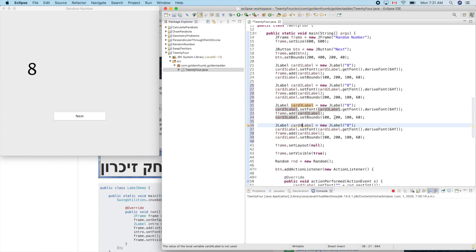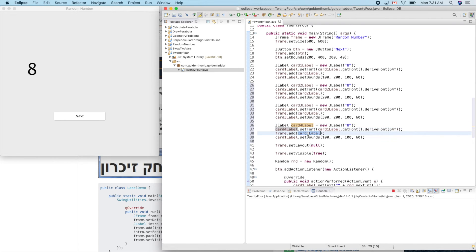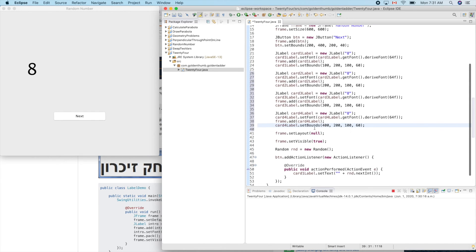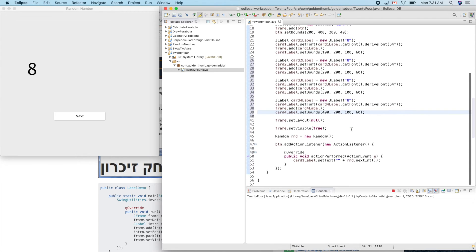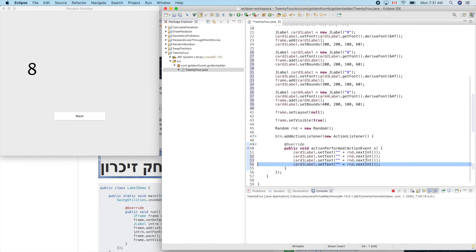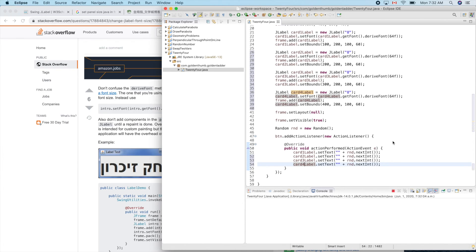Now this will be 300, the location for label. This will be the last one. Same thing, let's duplicate this one. One and two, three and four. Let's give a try.